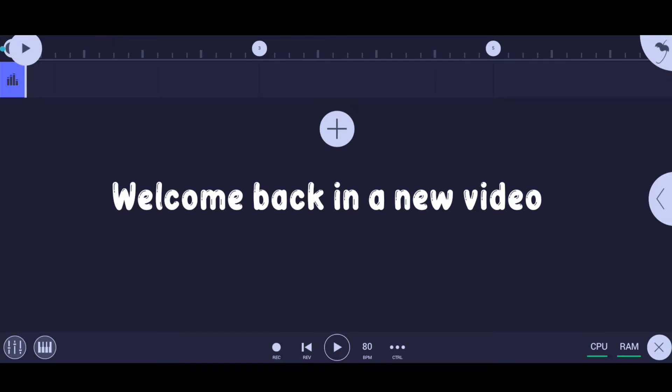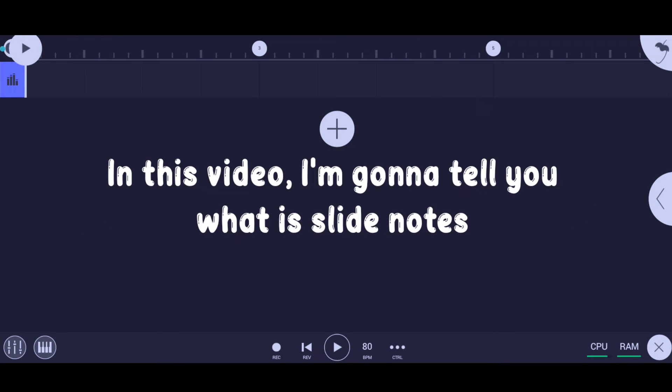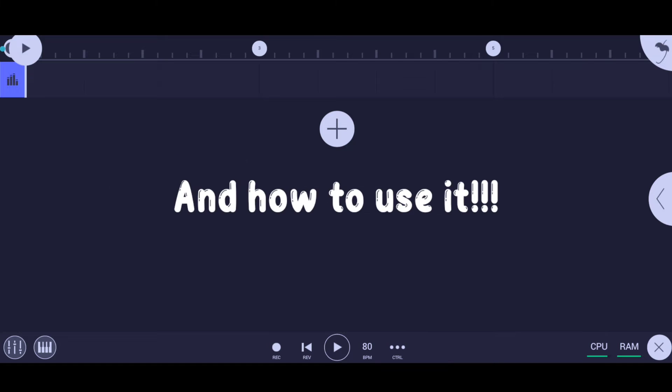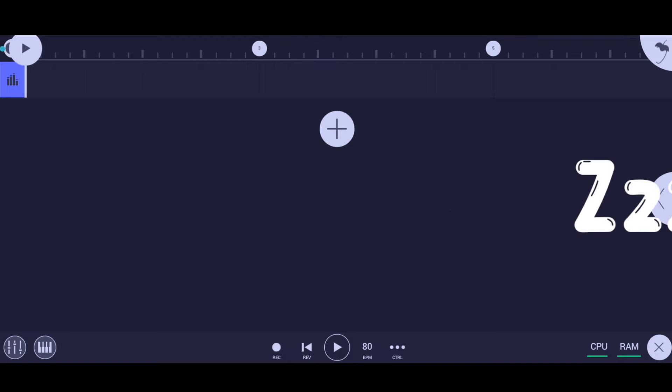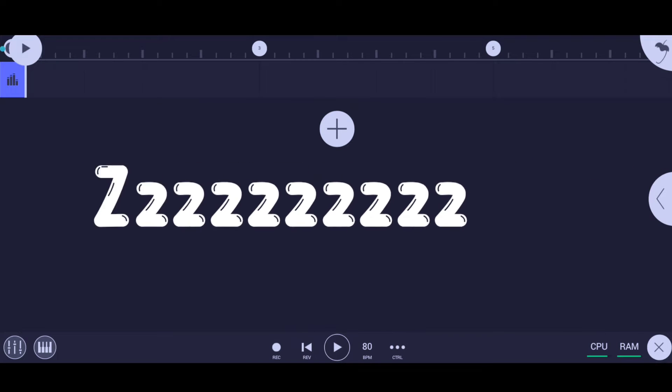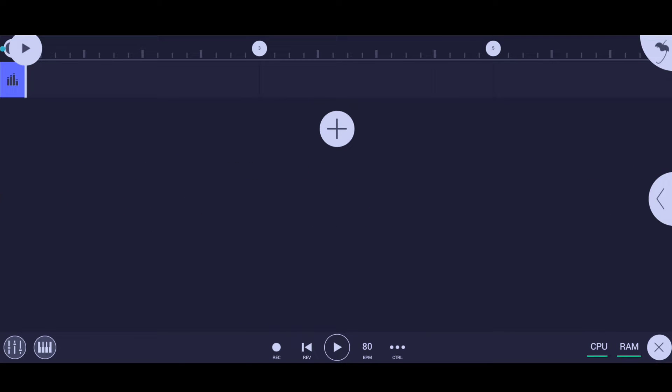Hey yo what's up guys, welcome back to a new video. In this video I'm gonna tell you guys what is slide notes and how to use it. So without wasting any time, let's get started.